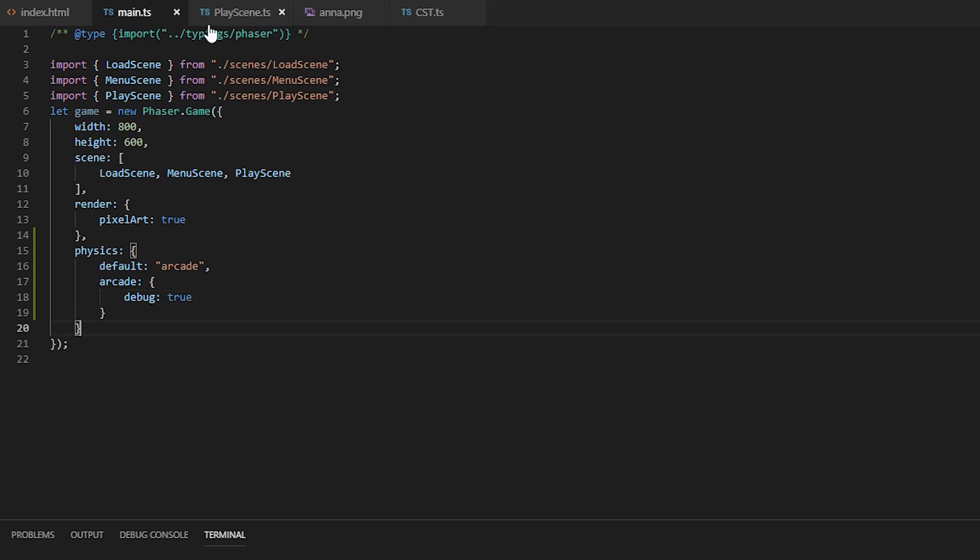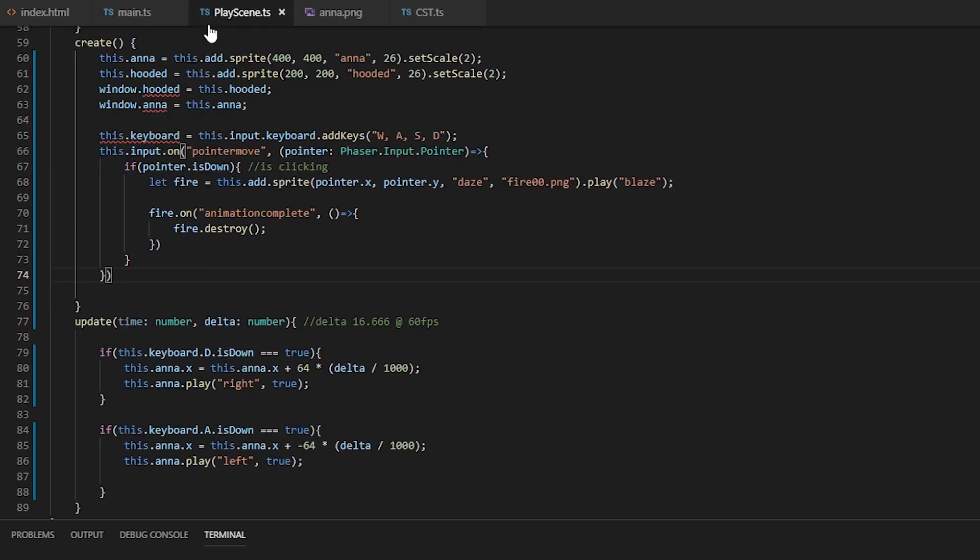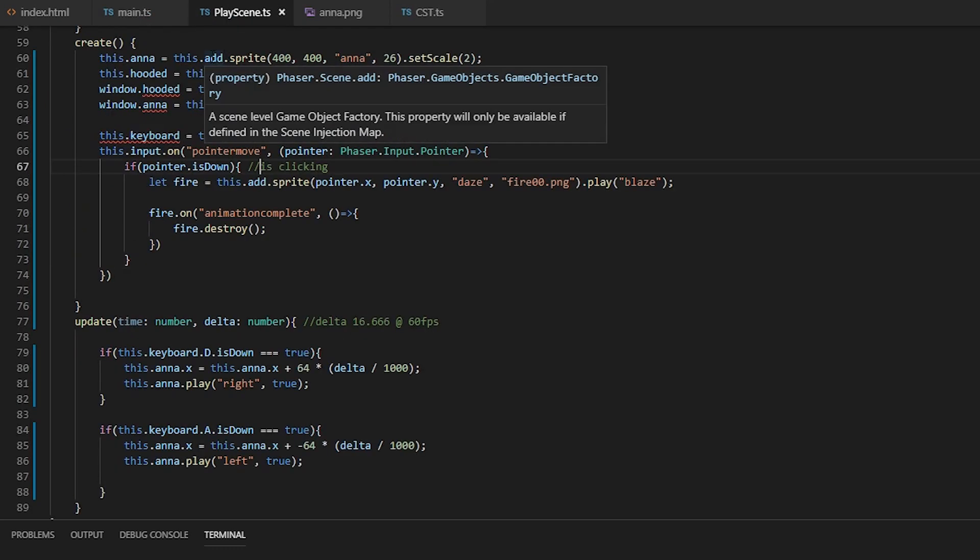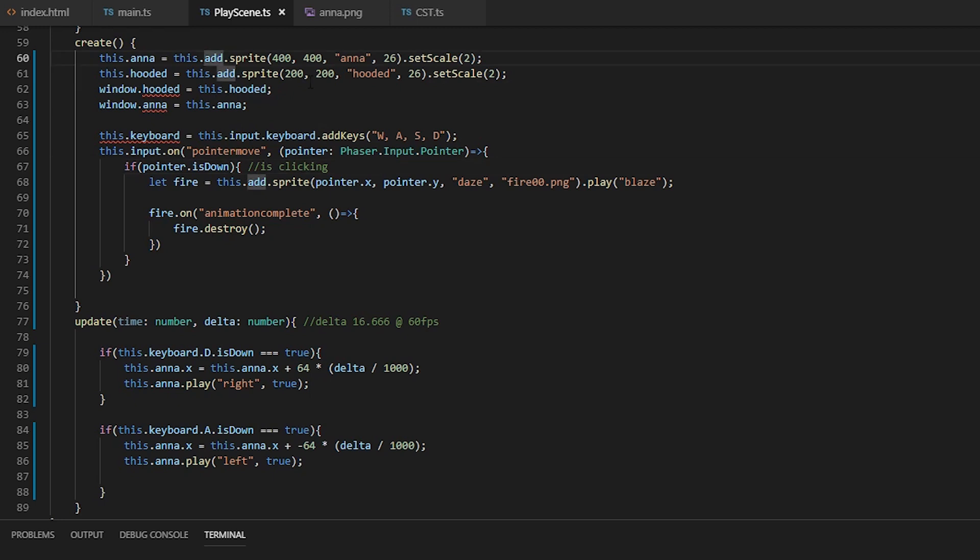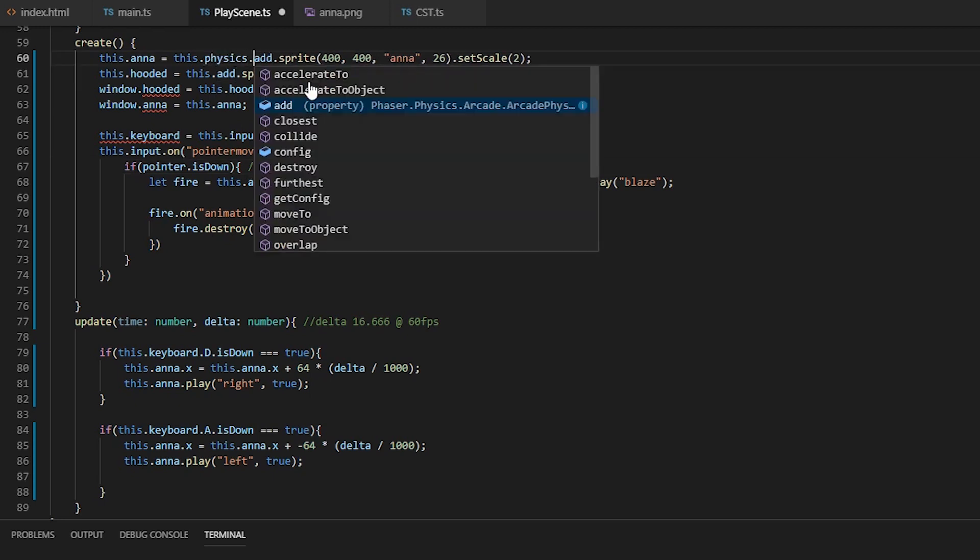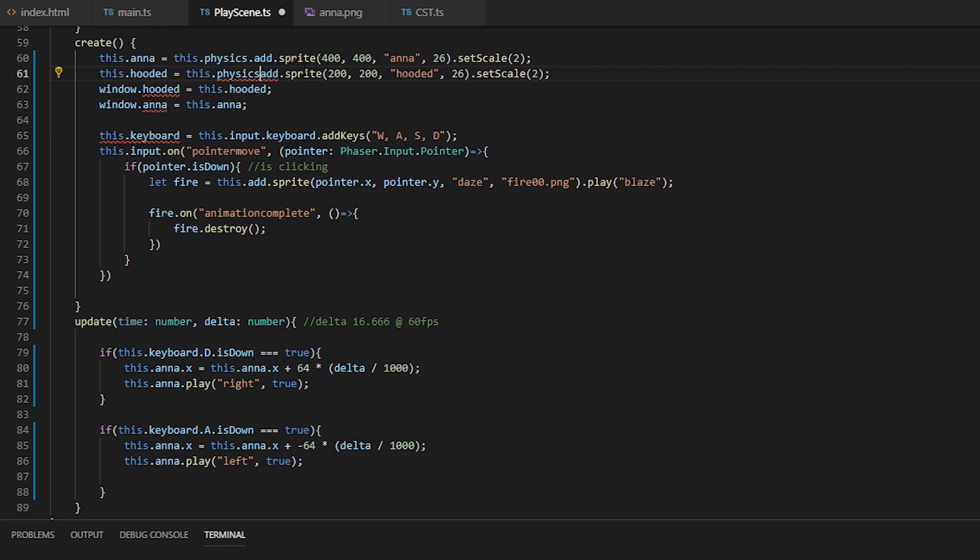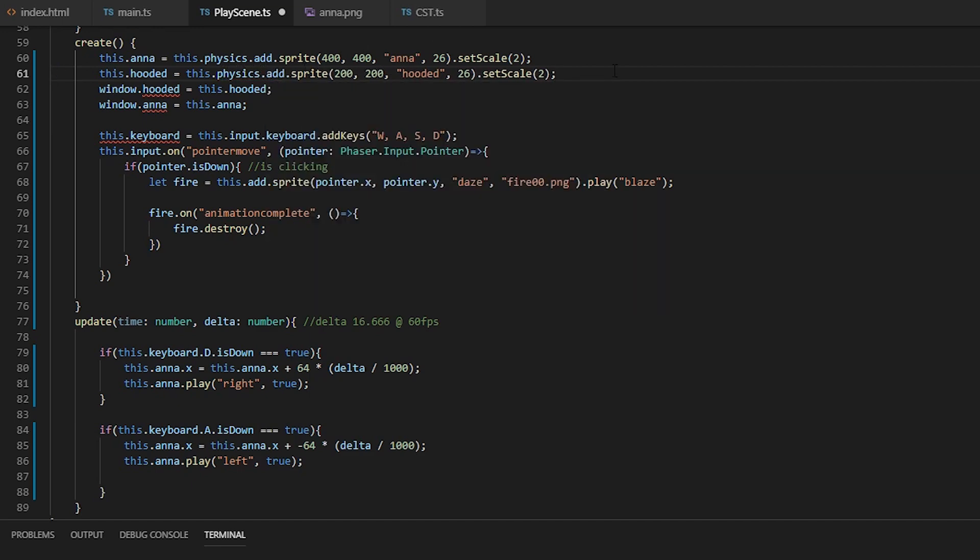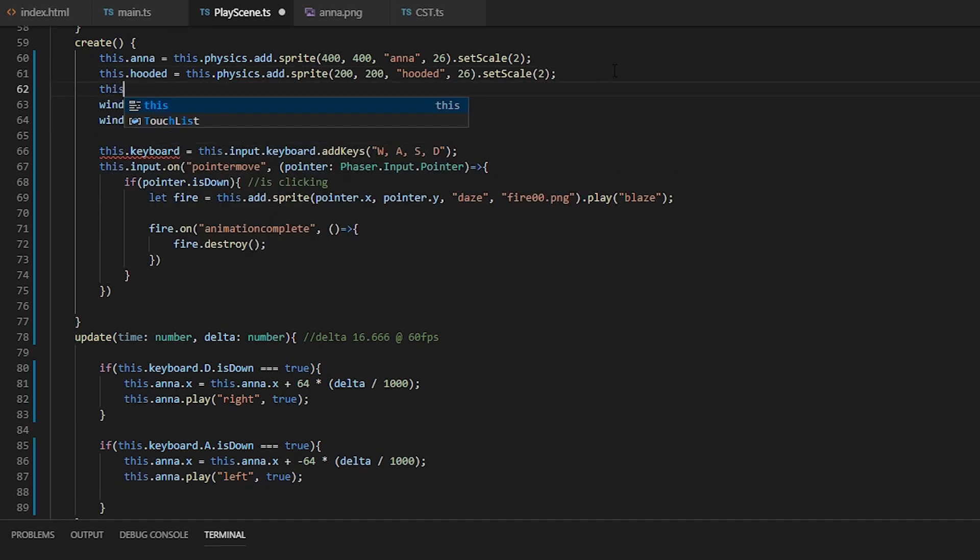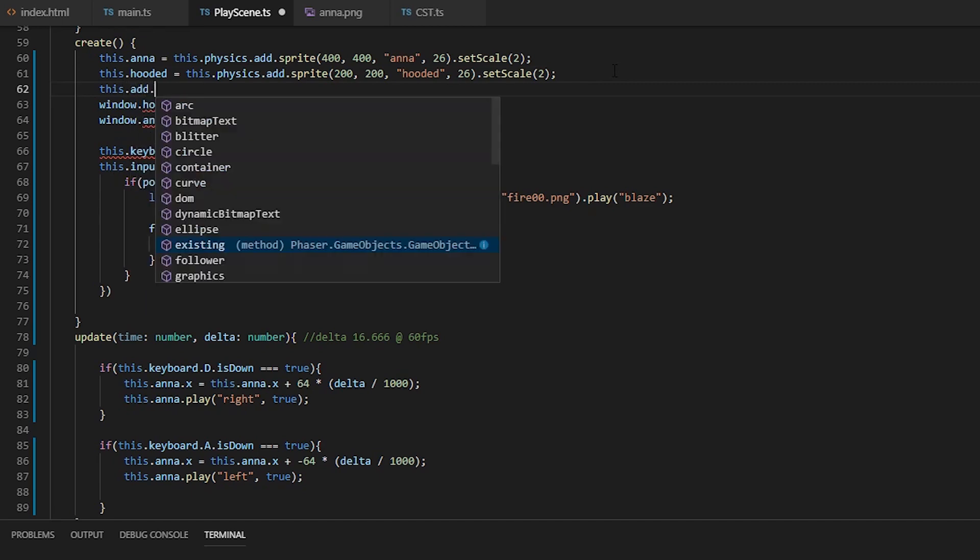So back into our play scene, we can add physics sprite by just adding physics before add, and this will add a sprite with the physics body. And if you want to add an already existing sprite, you can pass it into the physics add dot existing, but I'm not going to use that for this tutorial.